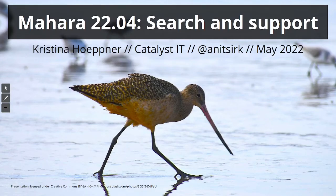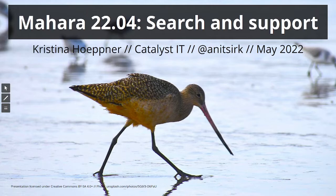Hello and welcome to Mahara 22.04 Search and Support. I'm Kristina Hoeppner from the Mahara Project team at Catalyst IT here in Te Whanganui-a-Tara, Wellington, Aotearoa, New Zealand.